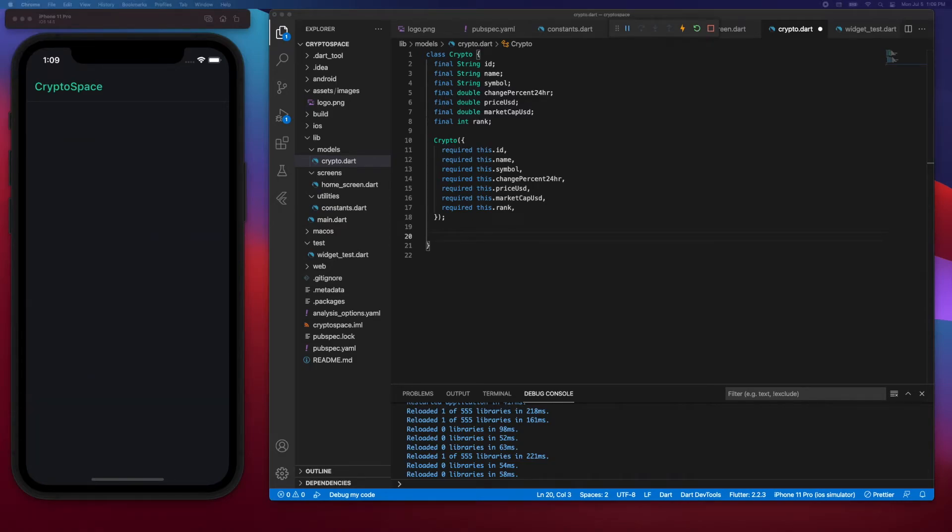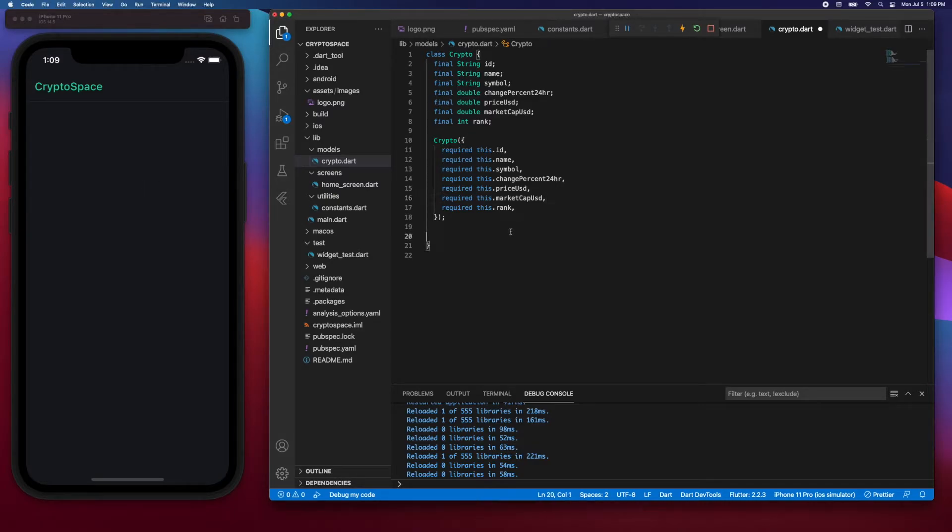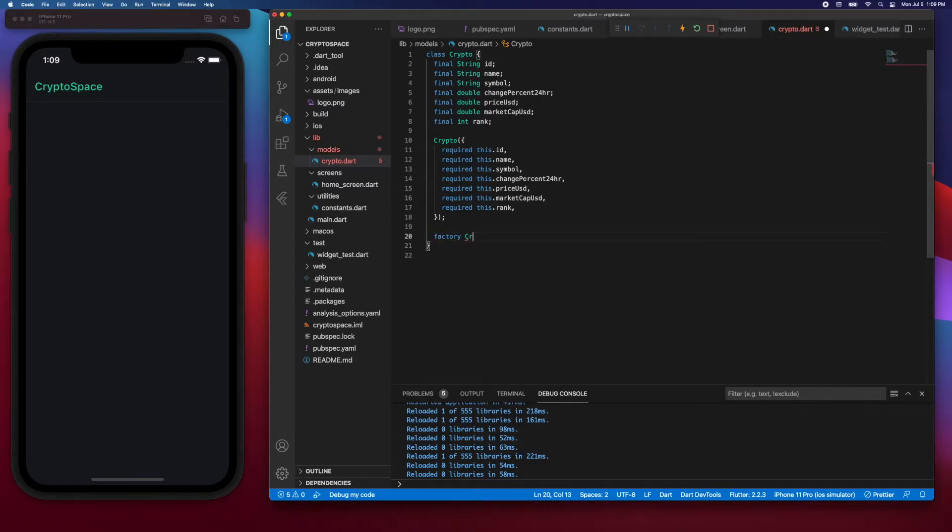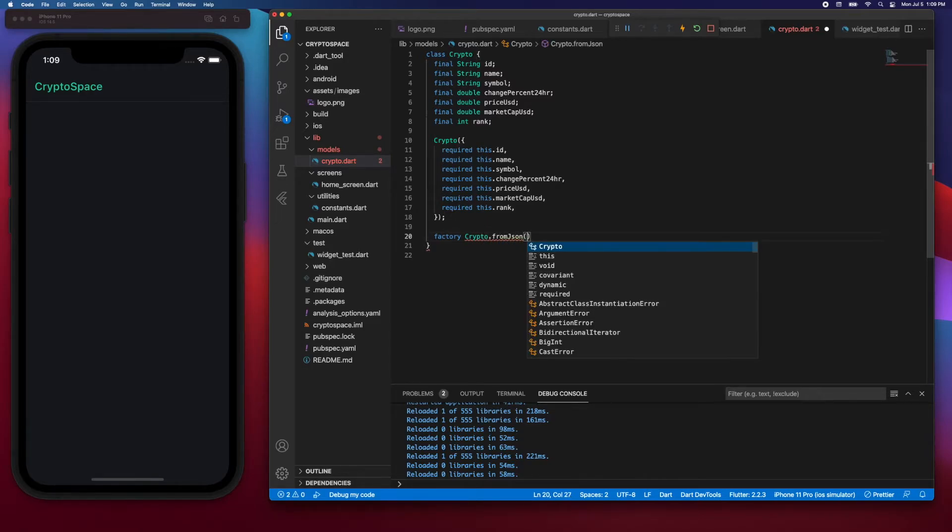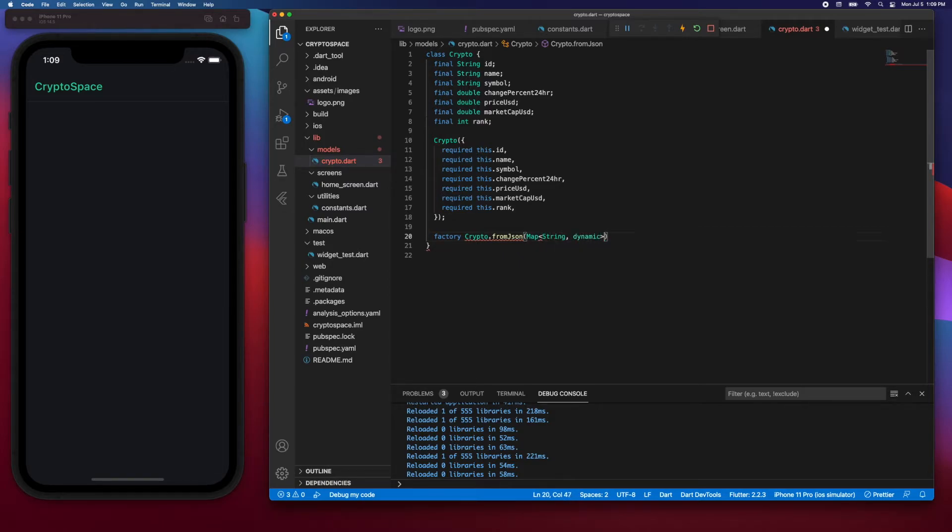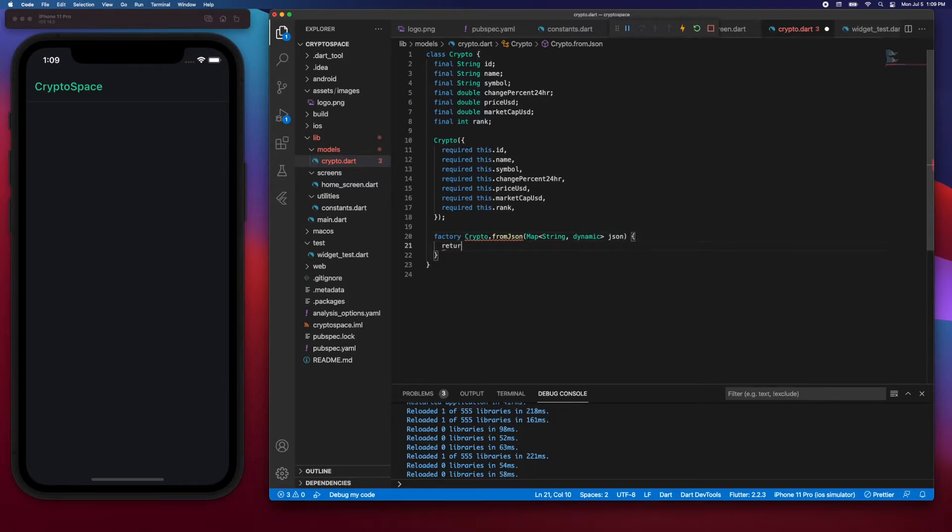So let's look at how to do that. Here I'll say factory, I'll say Crypto.fromJson, then I'll say Map string to type dynamic, and then json. And I'm going to return a new instance of Crypto.